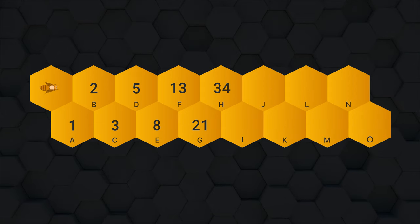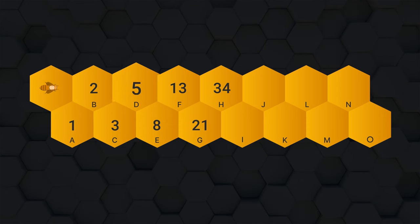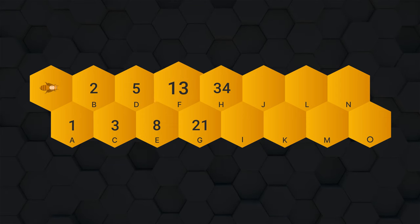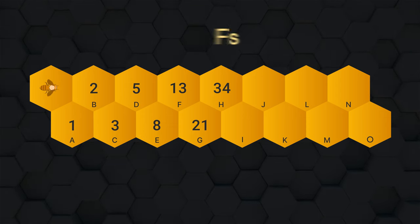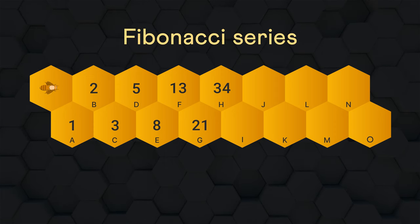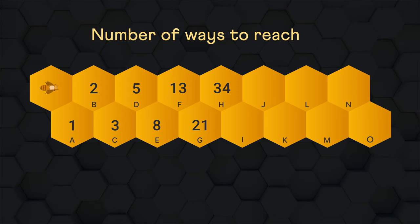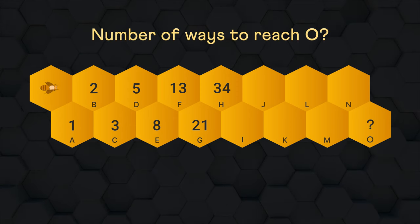By the way, the number of ways that is one, two, three, five, eight, 13 and so on is the famous Fibonacci series which keeps showing up in the strangest of places. Can you now find the number of ways to reach the last cell O?